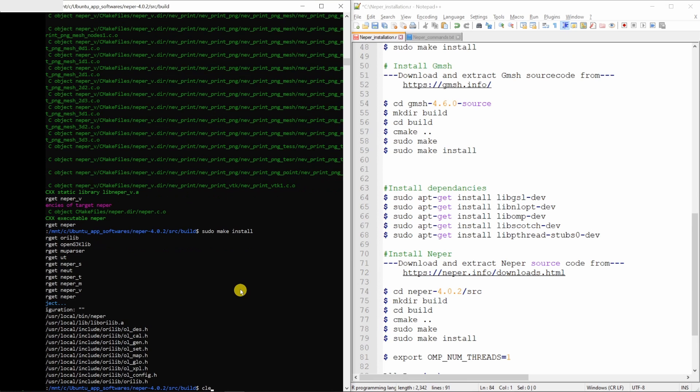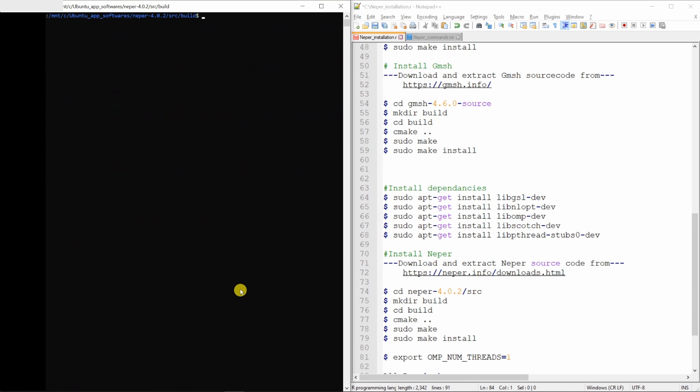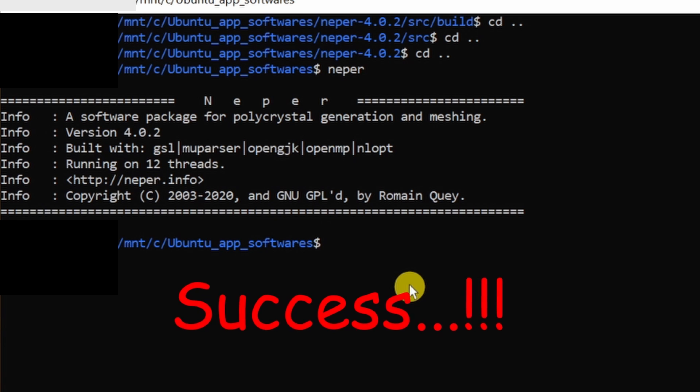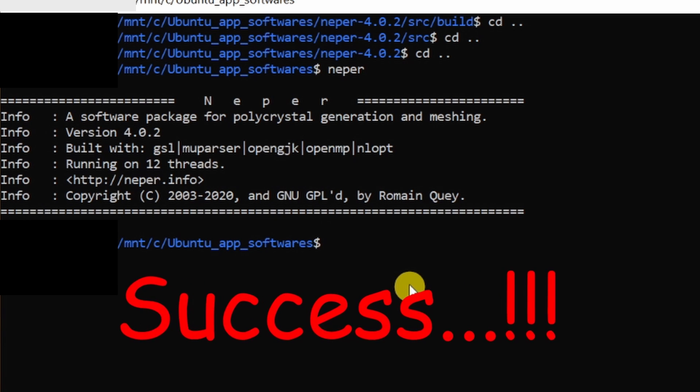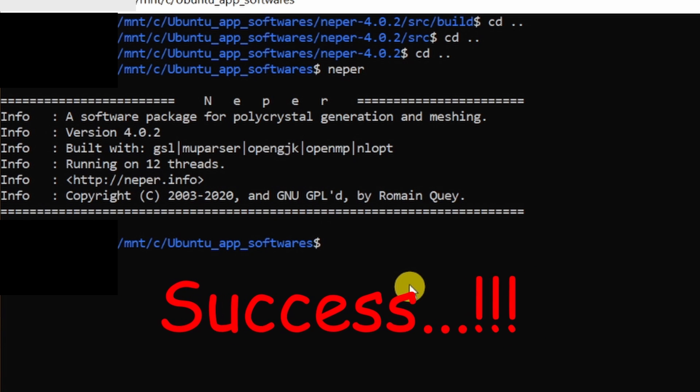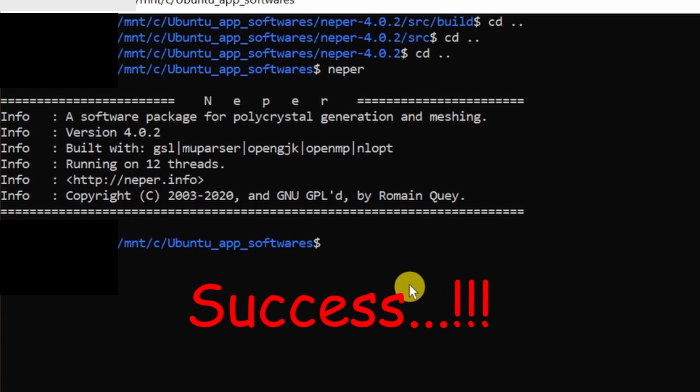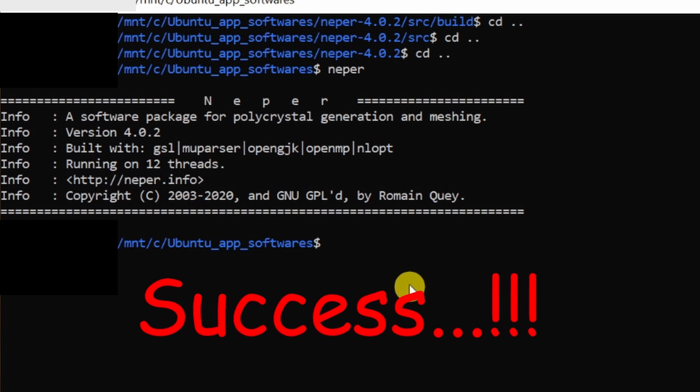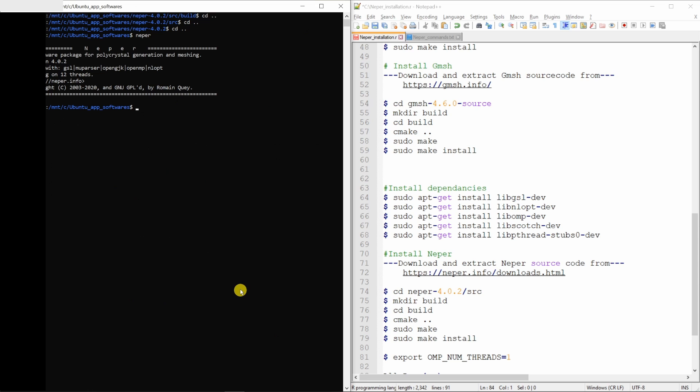Let me clear these things and go out of this folder. Now to check if it is installed correctly or not, you can just type NAPR. And you will see the version of NAPR is 4.0.2.